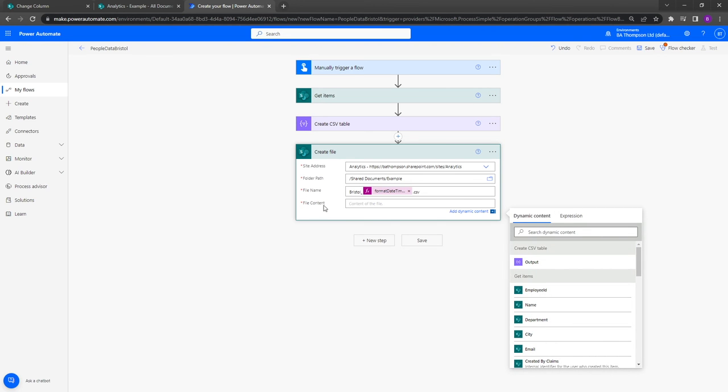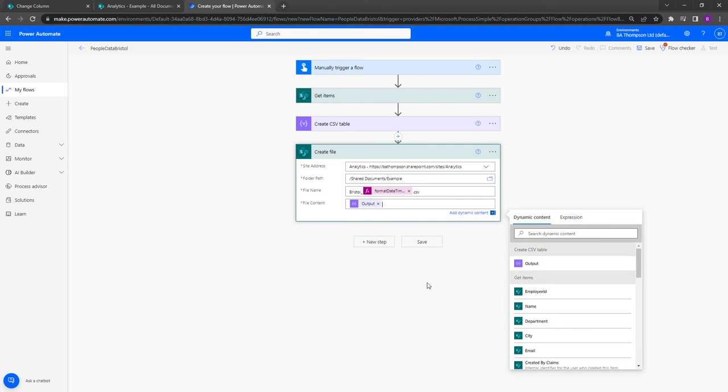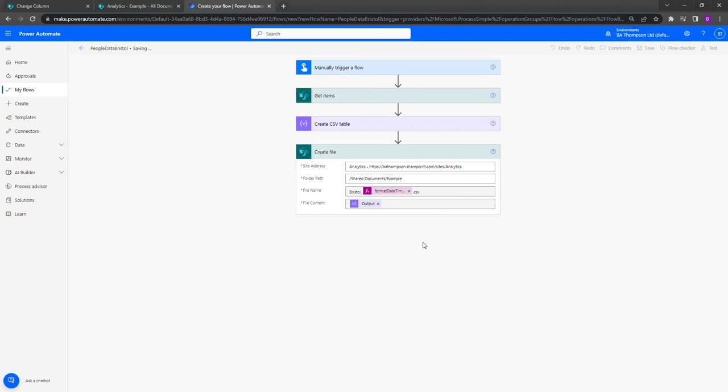And lastly for the file content, all we're going to do is click within this field and you can see create CSV table step has created this output. All we do is select that and lastly select save.